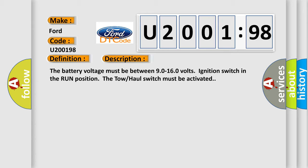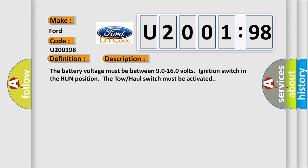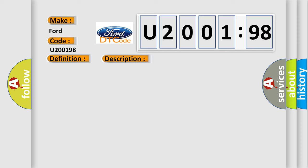The battery voltage must be between 90 to 160 volts, ignition switch in the run position. The tow-haul switch must be activated. This diagnostic error occurs most often in these cases.